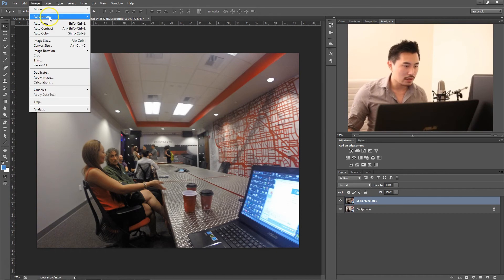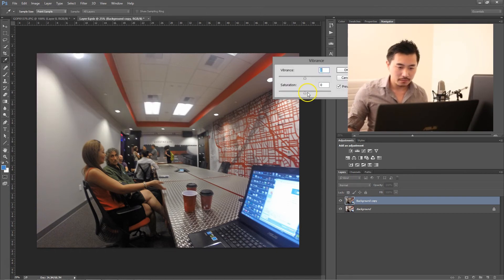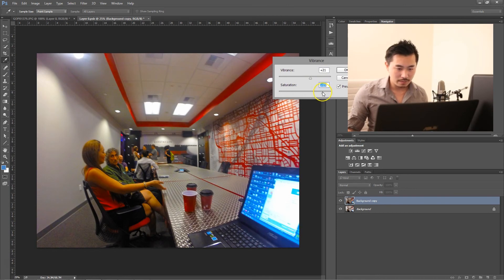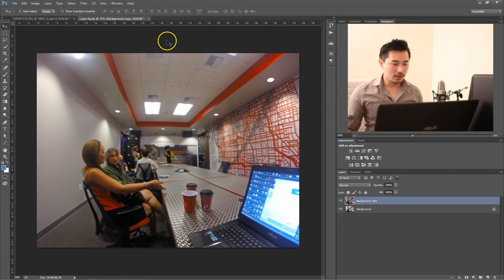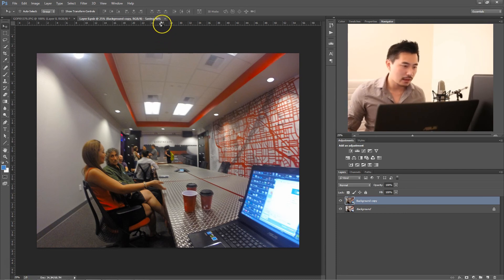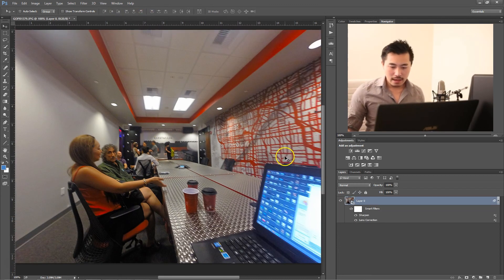I'm also going to increase the saturation and vibrance a little bit. In this case, vibrance doesn't really do a whole lot compared to saturation. But I'm going to adjust just a little bit here, just to bring the red out a little bit. Then I'm going to go ahead and save that, and go back to the version that I'm working with. Basically that brings out the color a little bit more.